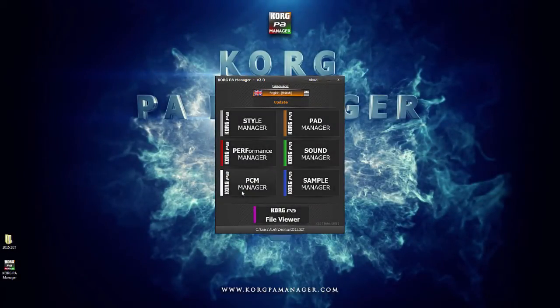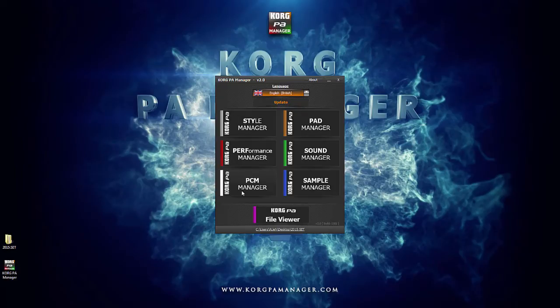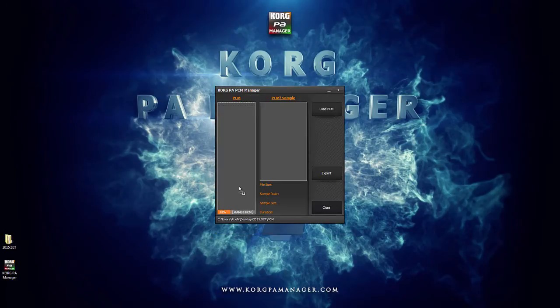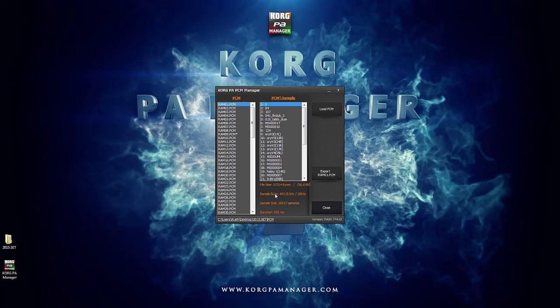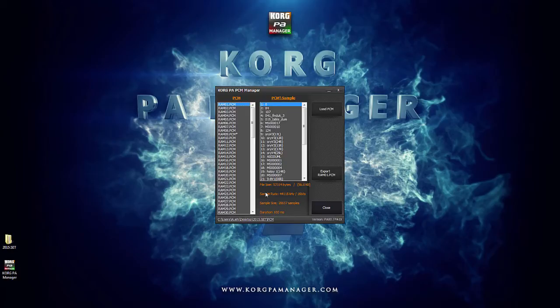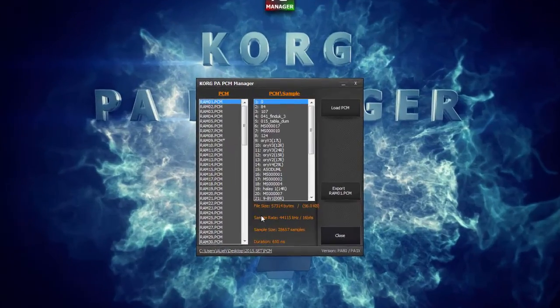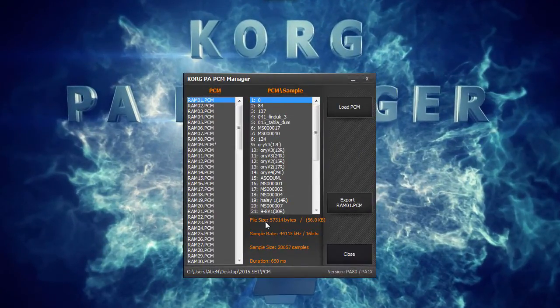Let's load a set into the PCM Manager. This will load all available PCM files. PCM files are part of Korg PA Sets. These files contain all the user sample data.